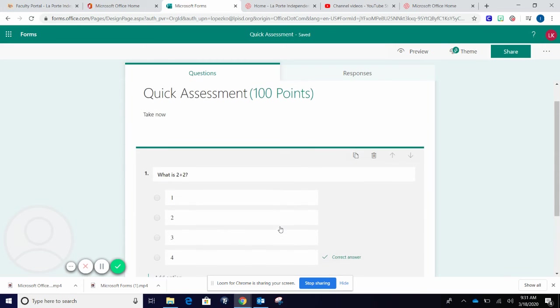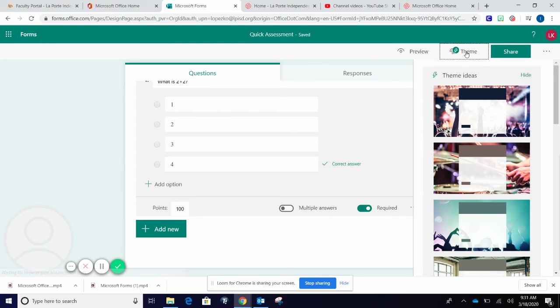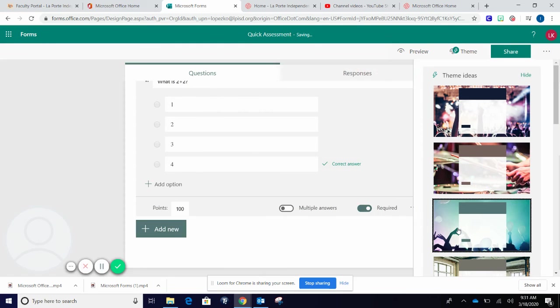Once you are finished with your questions, you can change the theme by using the theme button. You can change the background.